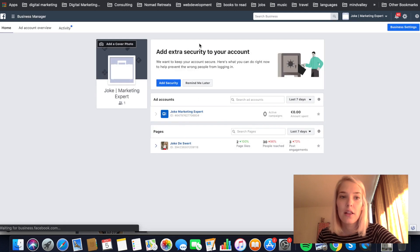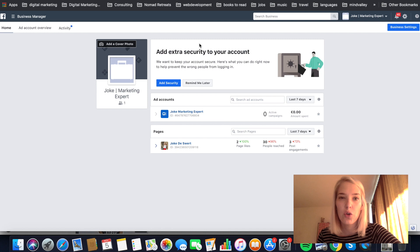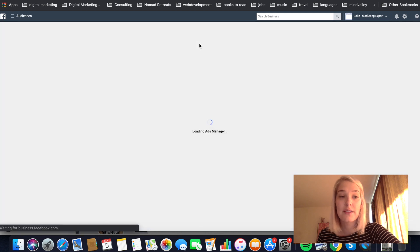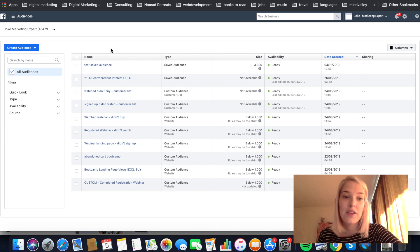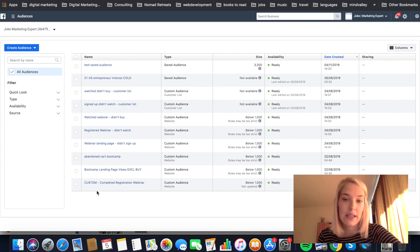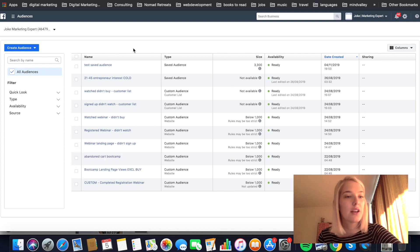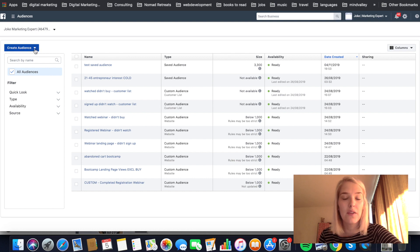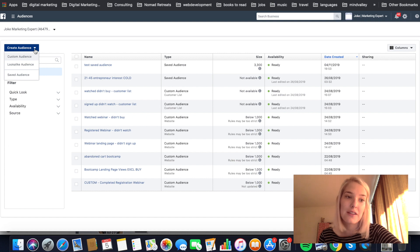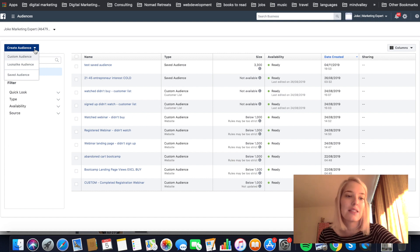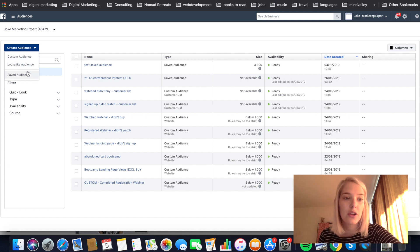And when that loads, it will show you all the audiences that I have already created. And to create a new audience, you're gonna click the create audience button and that will give you a dropdown that will show you the three types of audiences that we just discussed. So the custom audience, lookalike audience and saved audience. And for this tutorial, we're gonna focus on the custom audience.